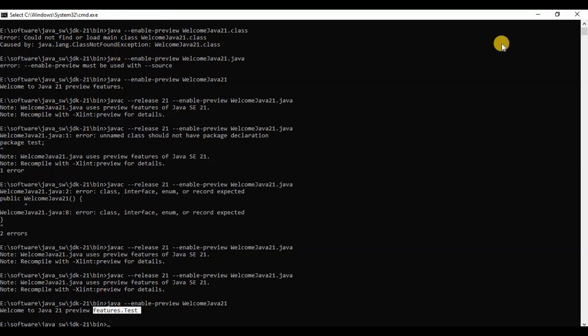As discussed, there are some limitations to these Java 21 unnamed class features, but for other things it works just like an ordinary Java class. That's all about unnamed classes and instance main methods. These features are very useful for demo programming. These are a few features of the Java 21 version. If you have any questions, please let me know in the comment section. Thanks for watching, bye bye.